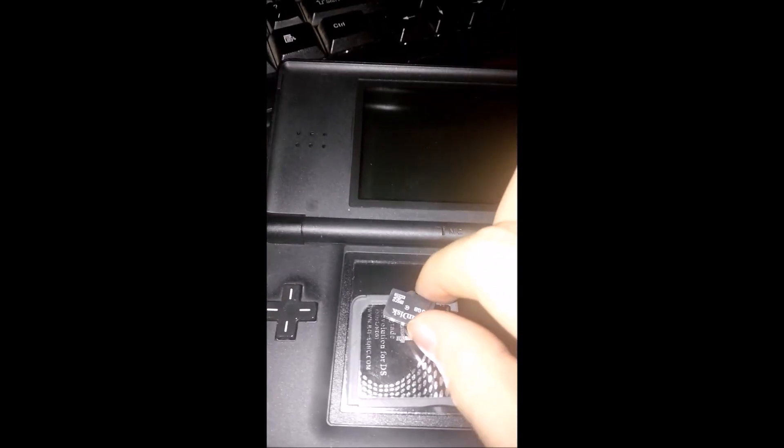The things you're going to need are a flash card, preferably an R4, well that's just because it's the one I'm using, an SD card obviously, a Nintendo DS, a WiFi router, and a computer of some kind.